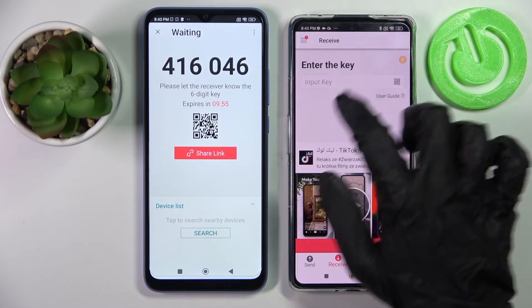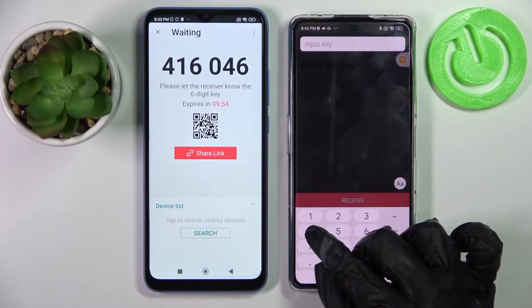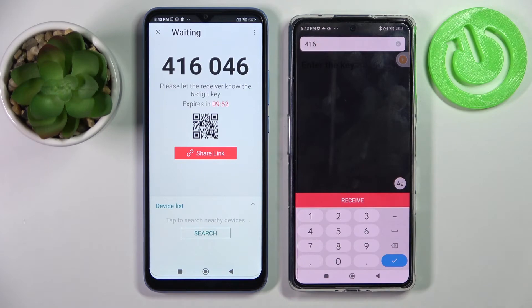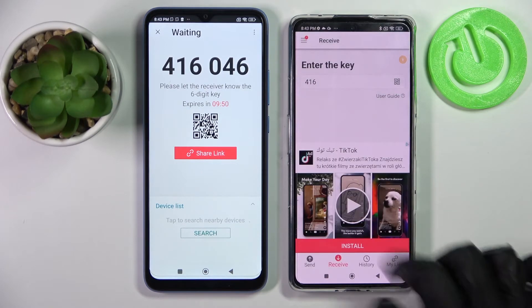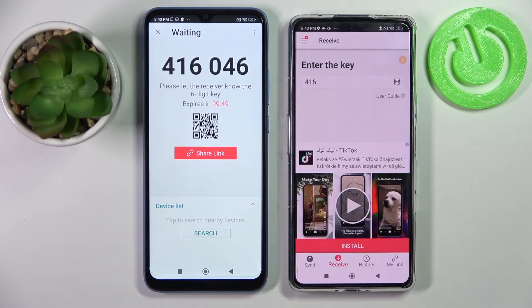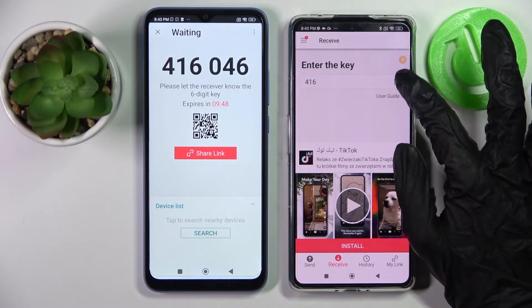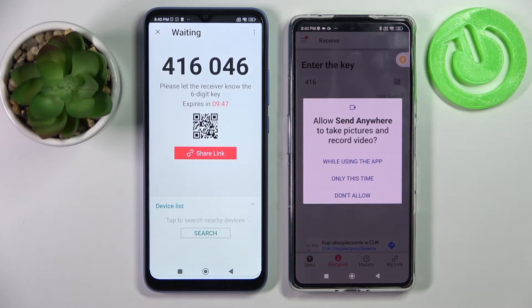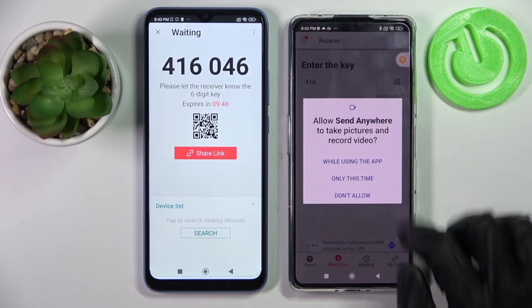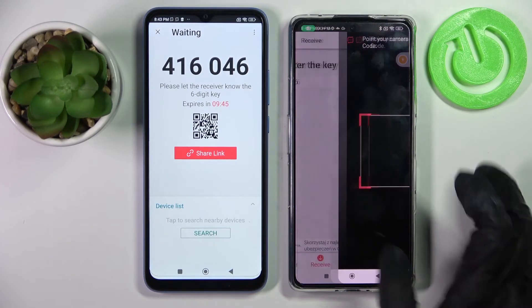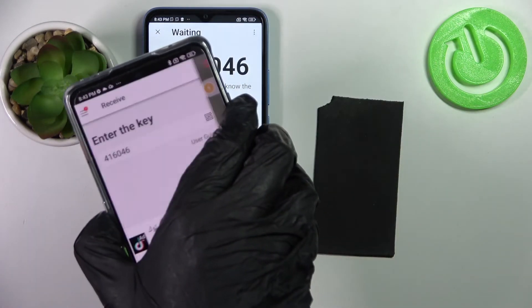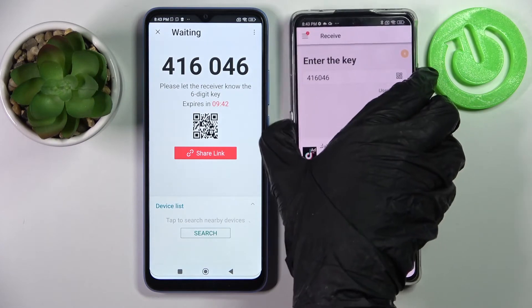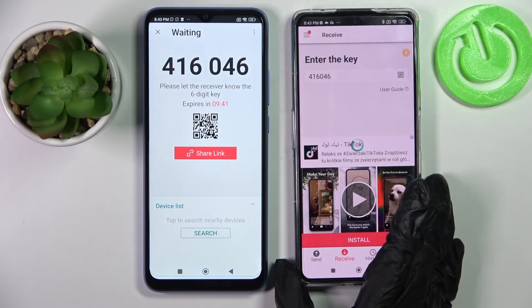We can input the key over here and connect our smartphones by choosing Receive, but we can also scan the QR code by choosing the scanning icon, selecting While Using the App or Only This Time, and pointing our camera at the code.